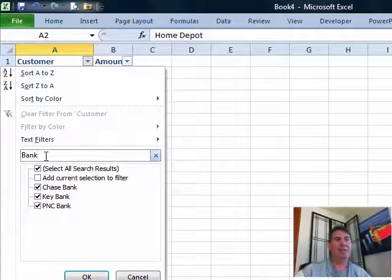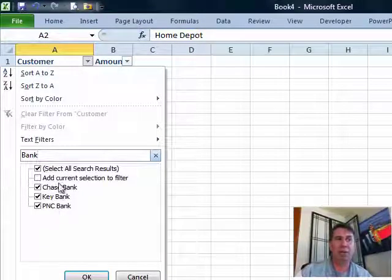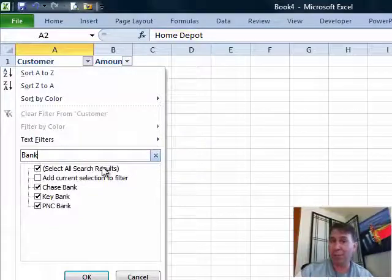You see that there are three customers that have the word bank. I'll select all search results and click OK.